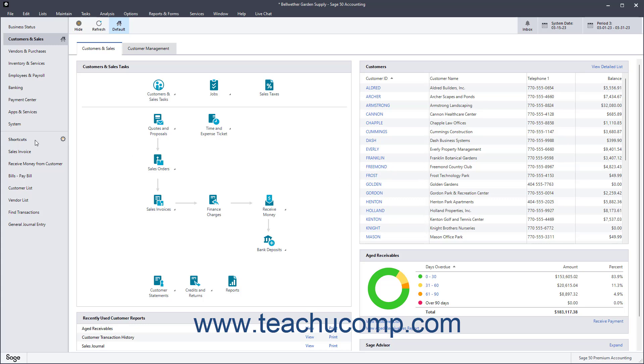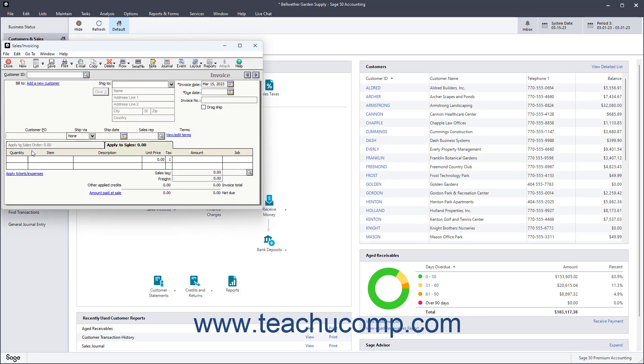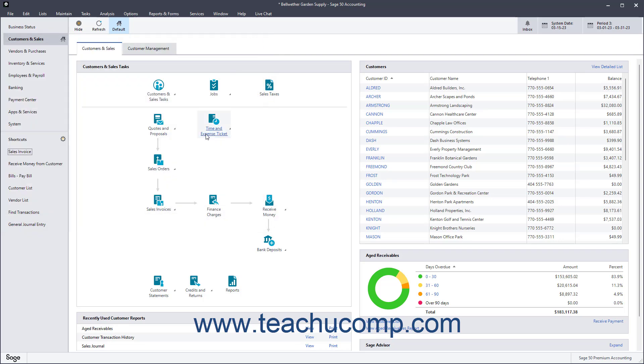The bottom section of the navigation bar contains any shortcuts for your company file. You can customize this section to add one-click shortcut links to the forms and features you access most frequently in Sage 50 for easier access to them. Customizing the shortcuts is examined in a later lesson.